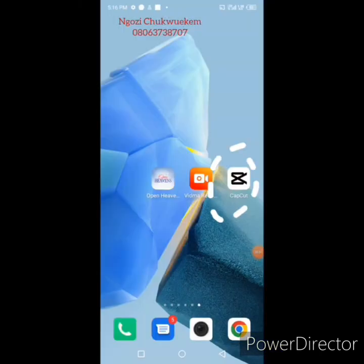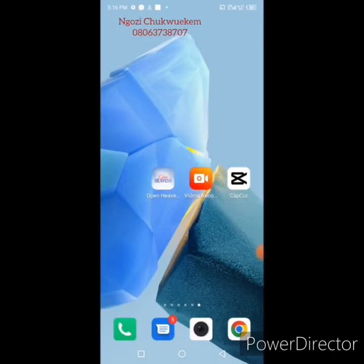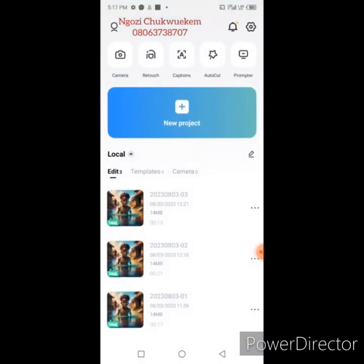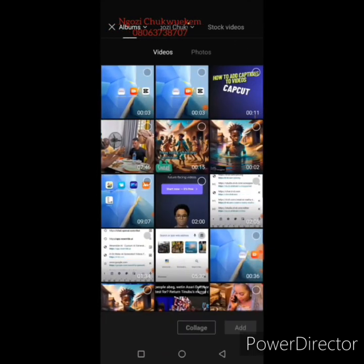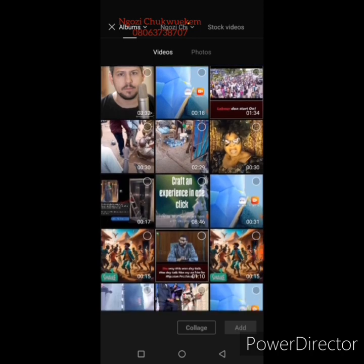I'm in the app called CapCut. You can see the app on my phone. If you're using an Android phone, go to your Play Store and type CapCut, then download it. For iPhone users, go to your App Store and download it. Click on CapCut. As a first-time user, it will ask you to create an account — I already have one so it opened straight to my page. Create an account and log in. Then click 'New Project' to select a video you'd like to add captions to.